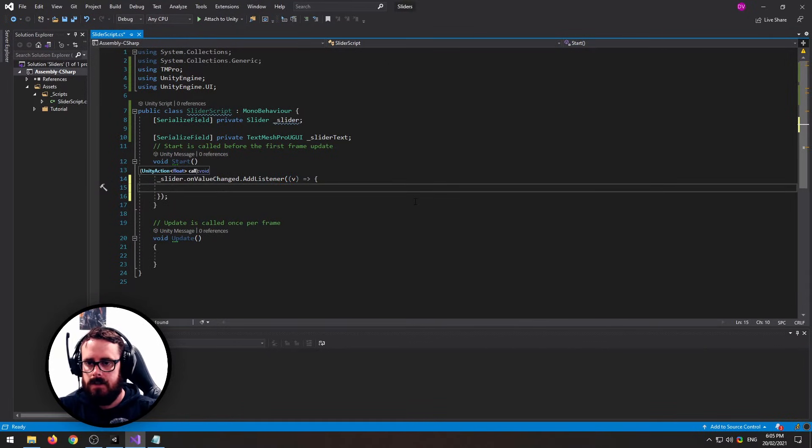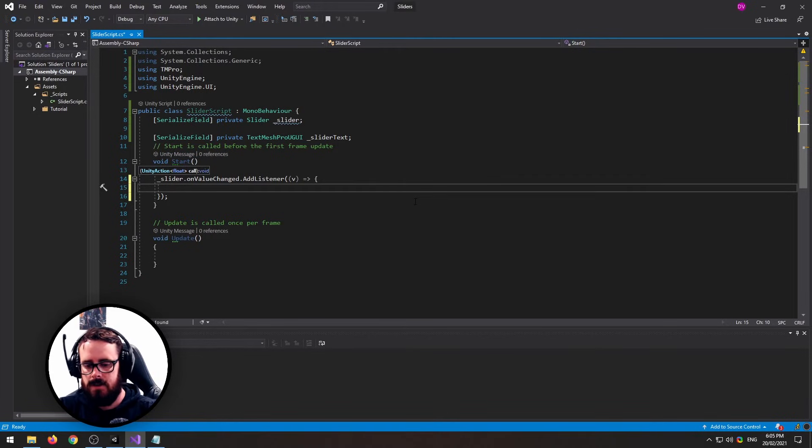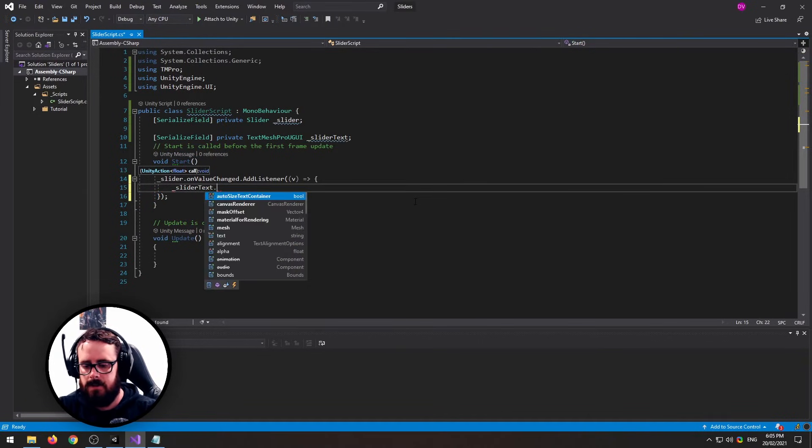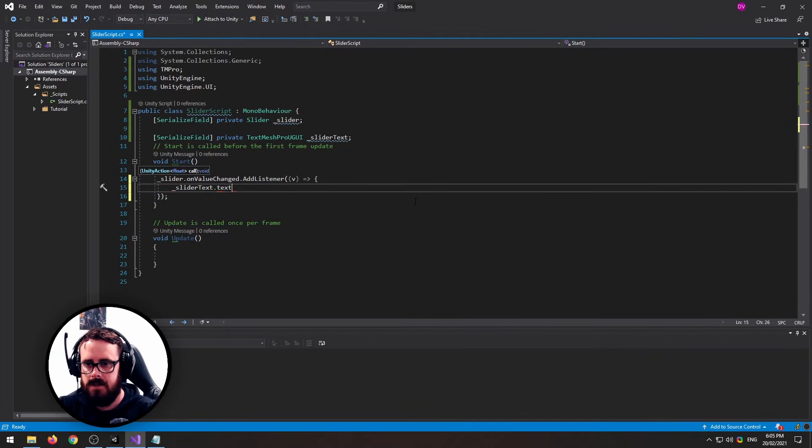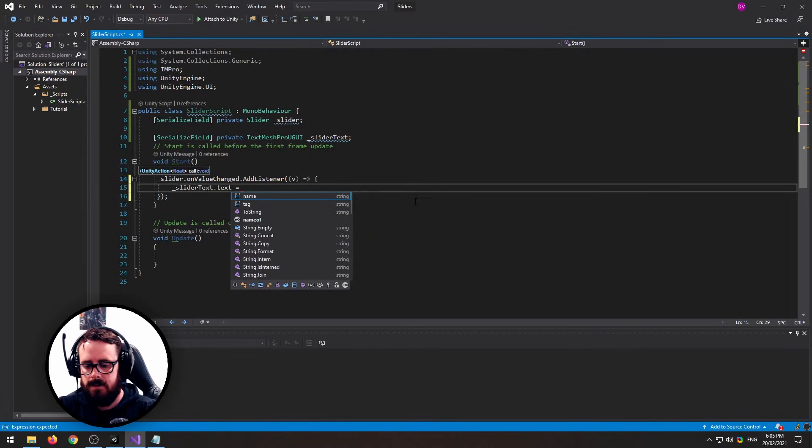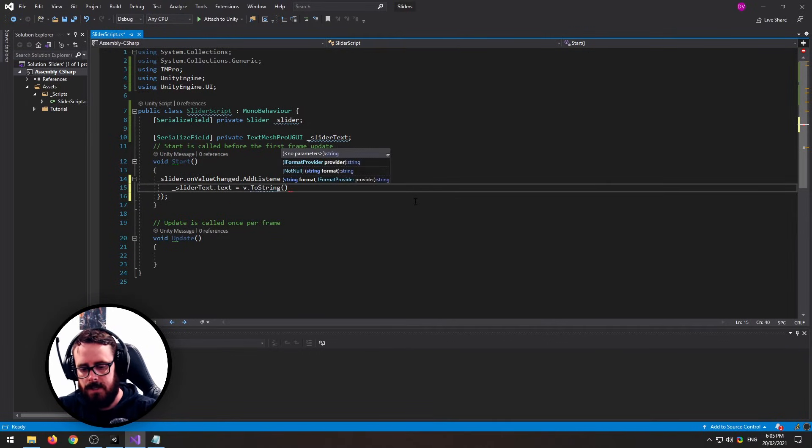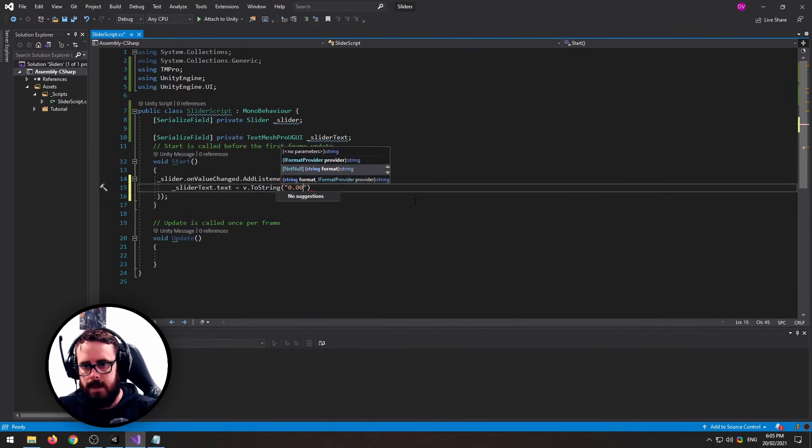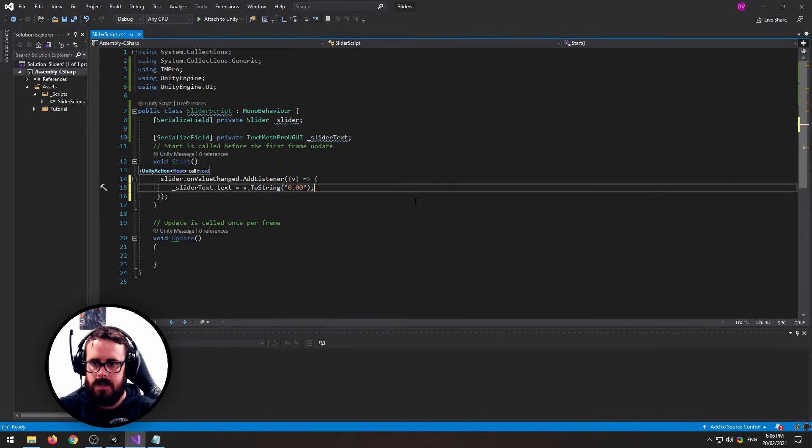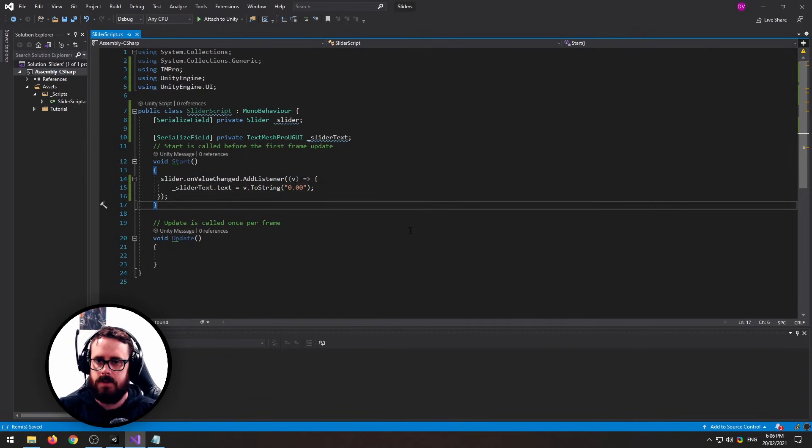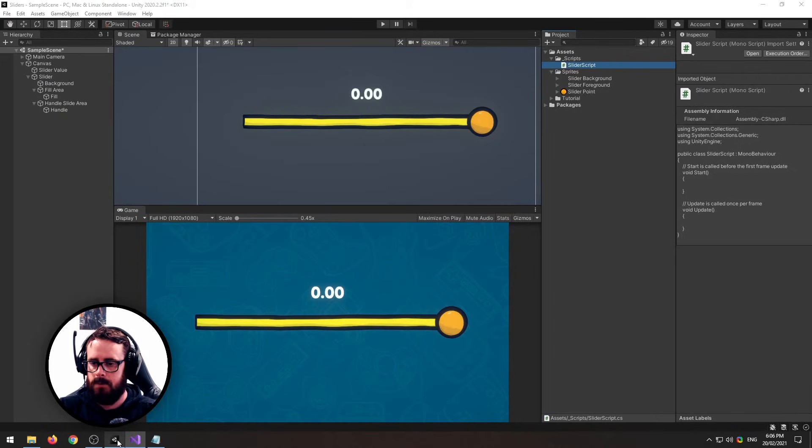And let's say every time that the value changes, we're going to take our slider text and set it equal to the new value.ToString. And let's format it just so there's two decimal places because it's probably going to be massive.